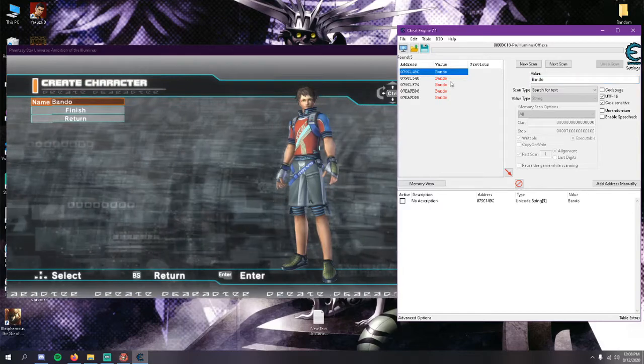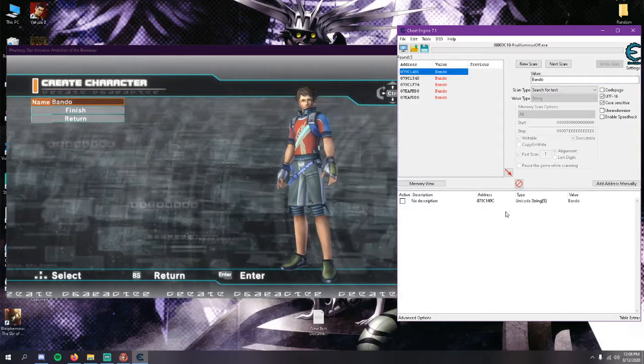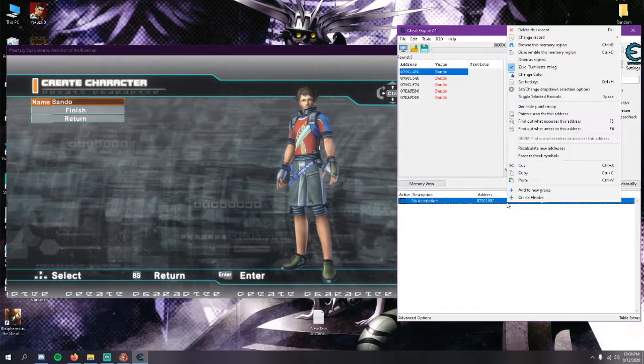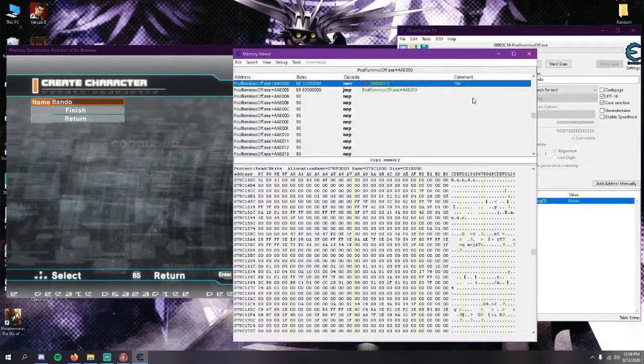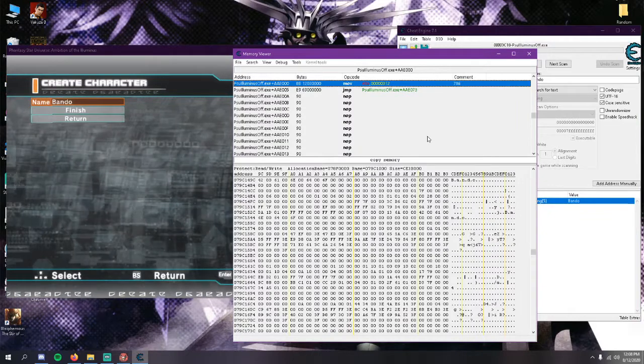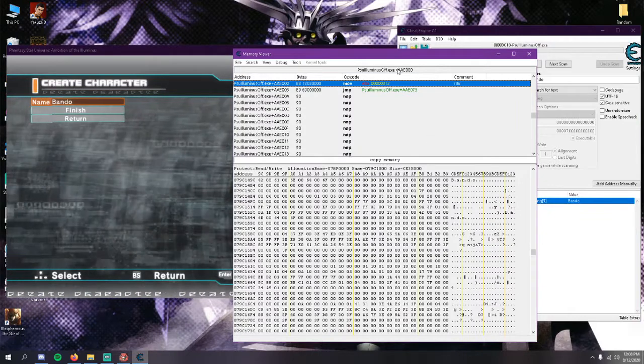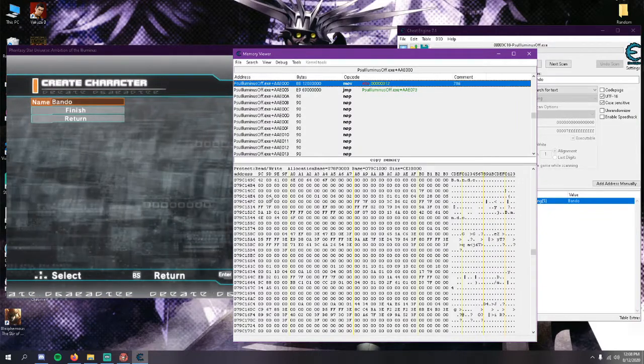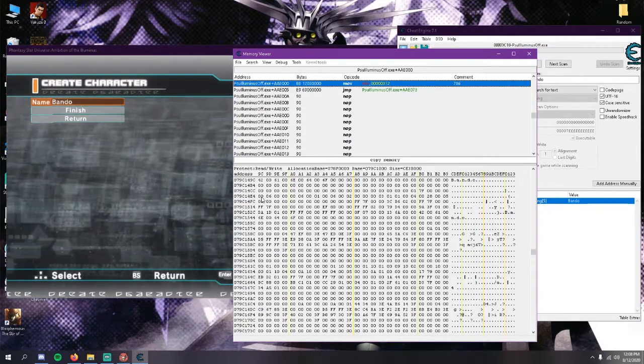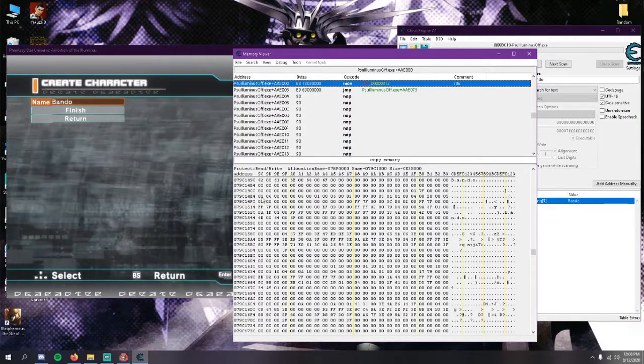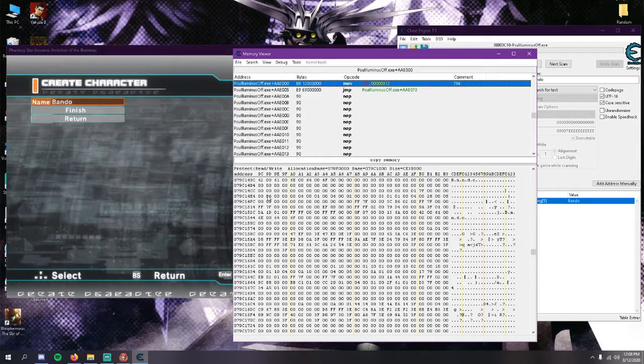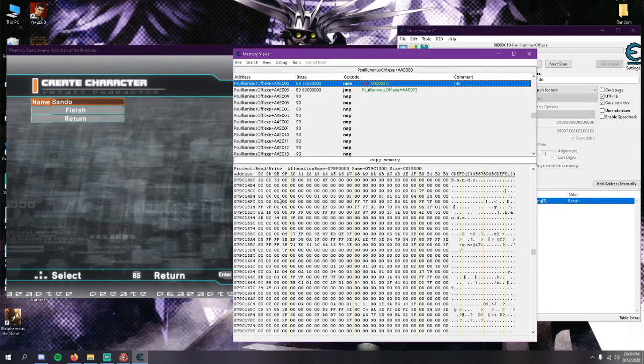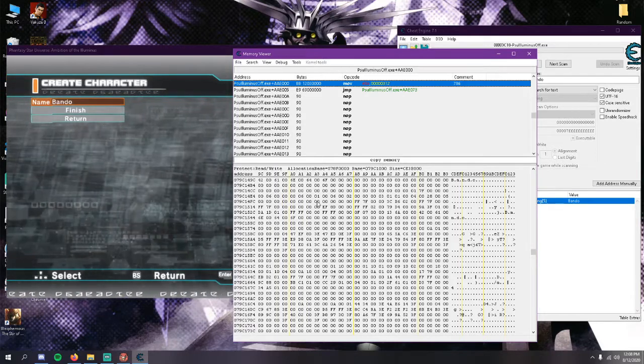You'll see a couple addresses pop up. It's usually the first one, so you're going to double click to add it into the address list. You want to right click on this, hit browse this memory region. And this is the correct one if you're doing human male. You'll know it's correct because if you come down here you will see the 00 06 00 00 00.